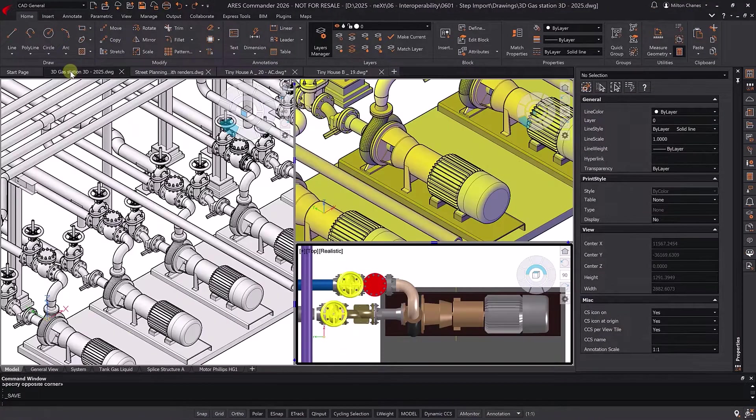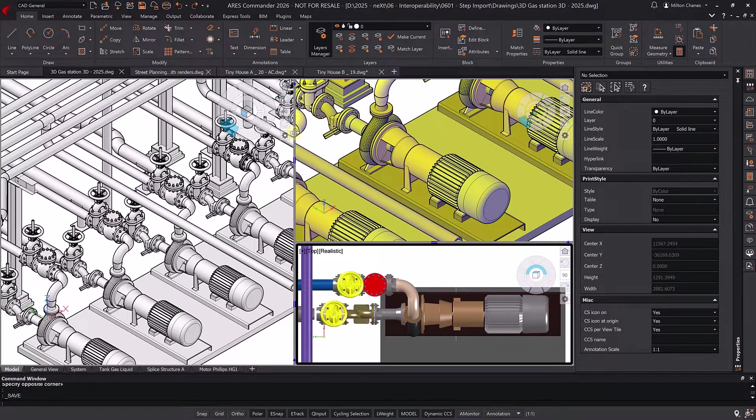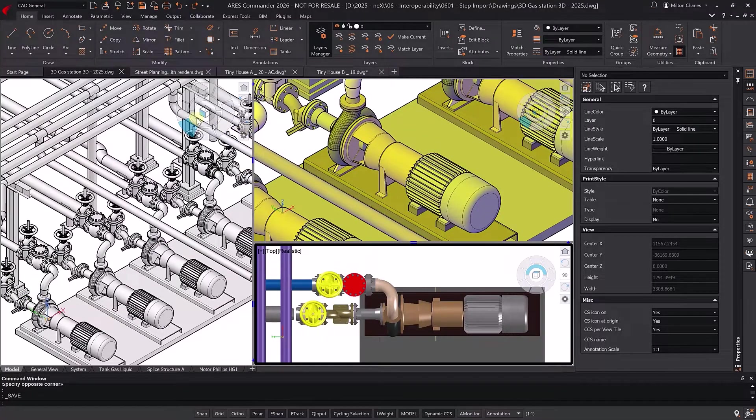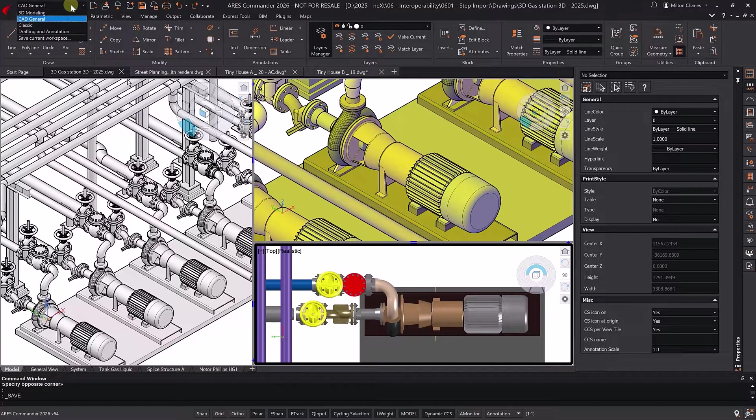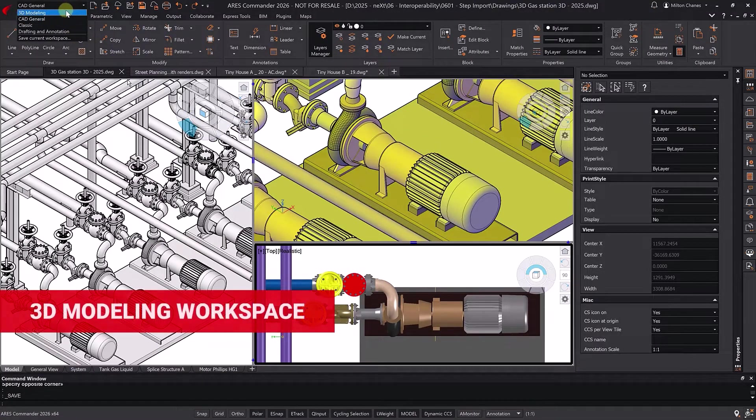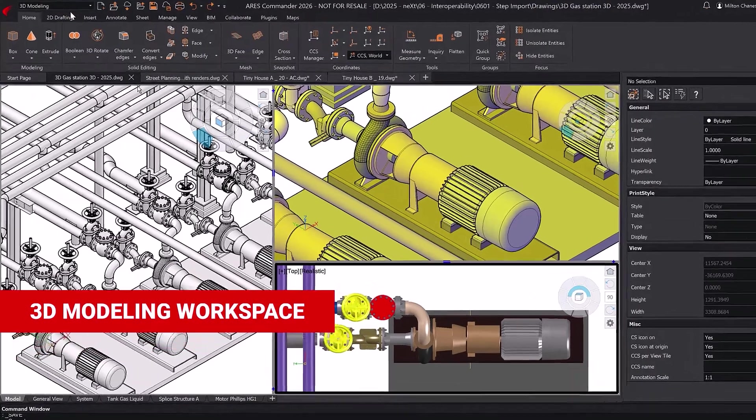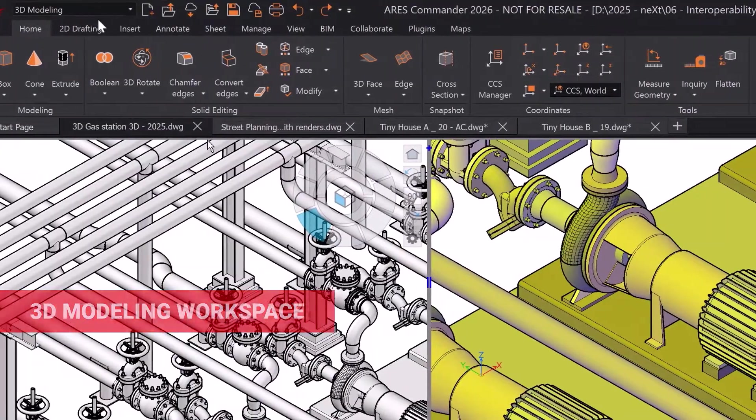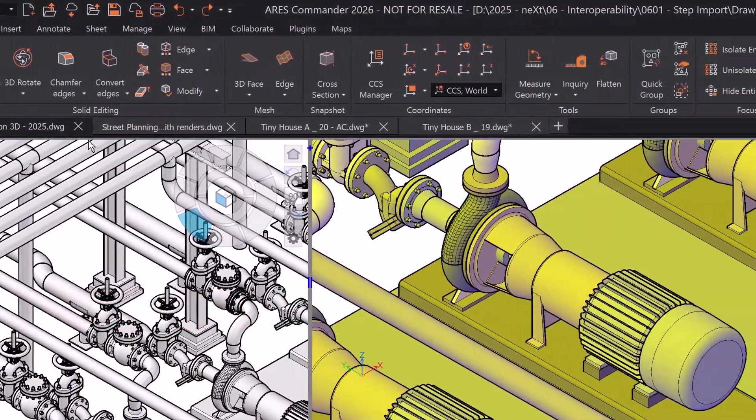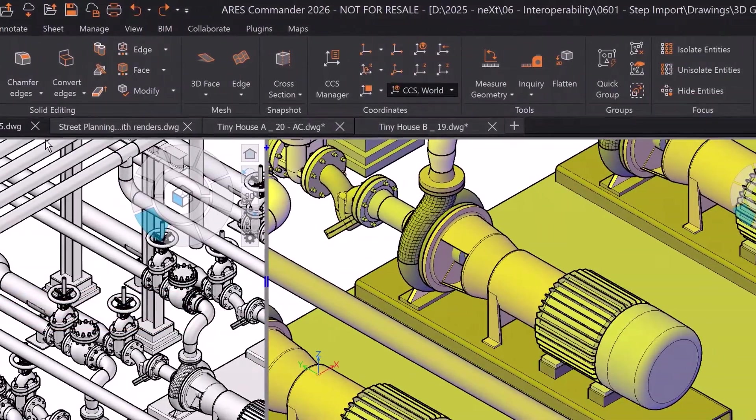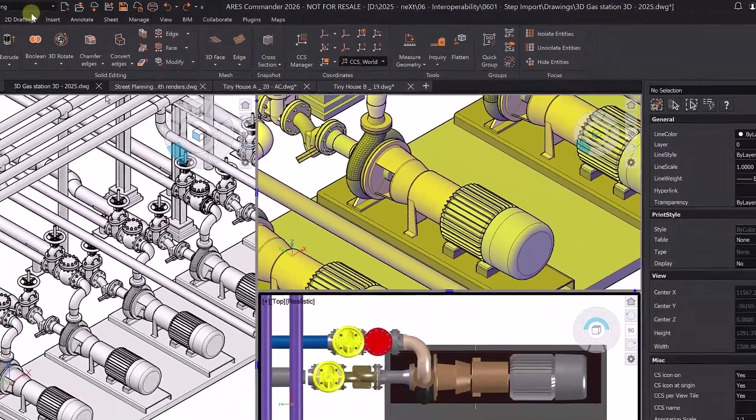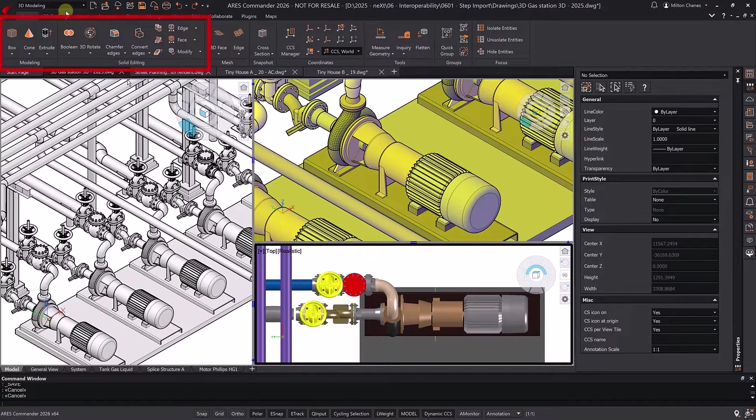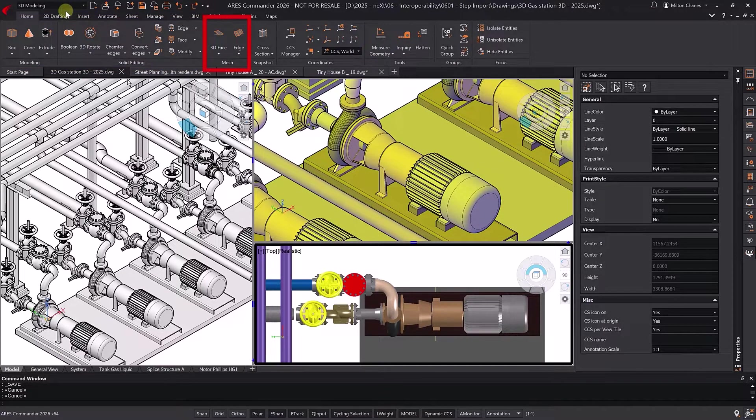Viewports in model space can be resized by dragging from the edge, just like in AutoCAD. The 3D modeling workspace adjusts the ribbon to facilitate access to 3D tools, helping users to quickly find the commands for working with solids or meshes.